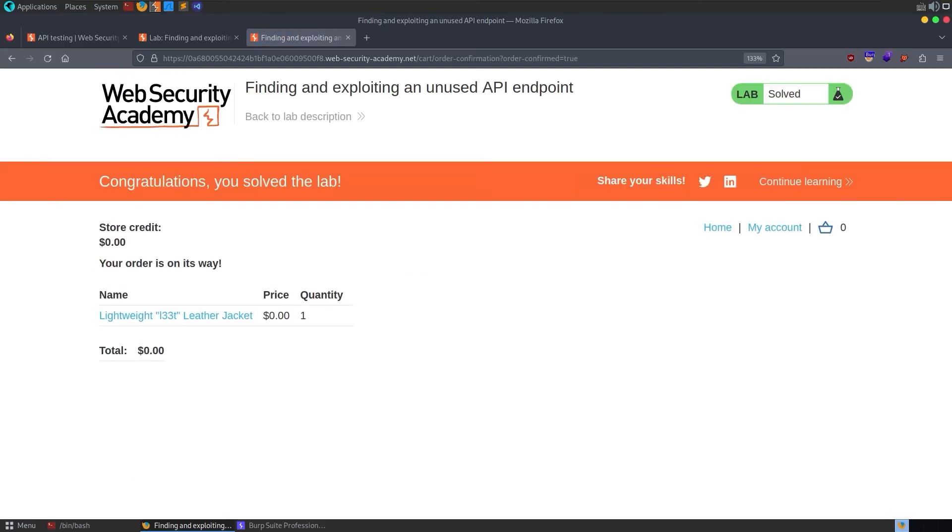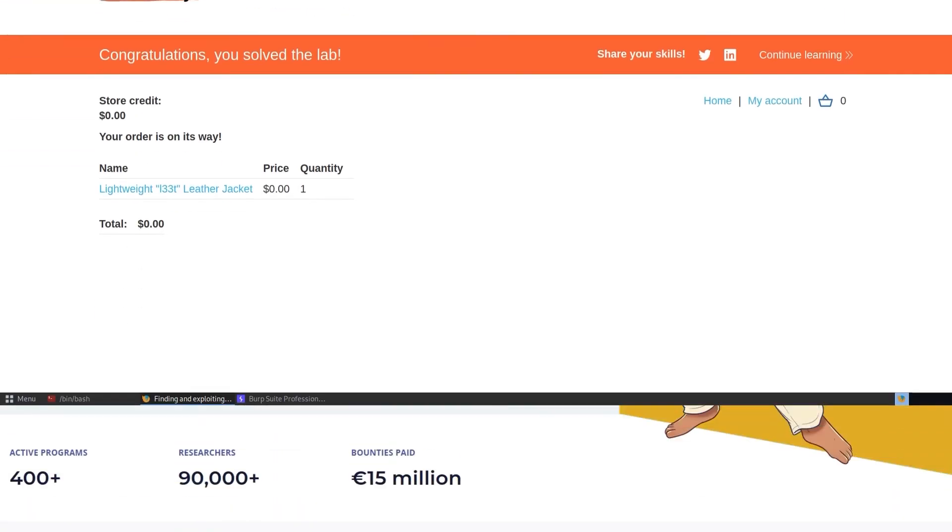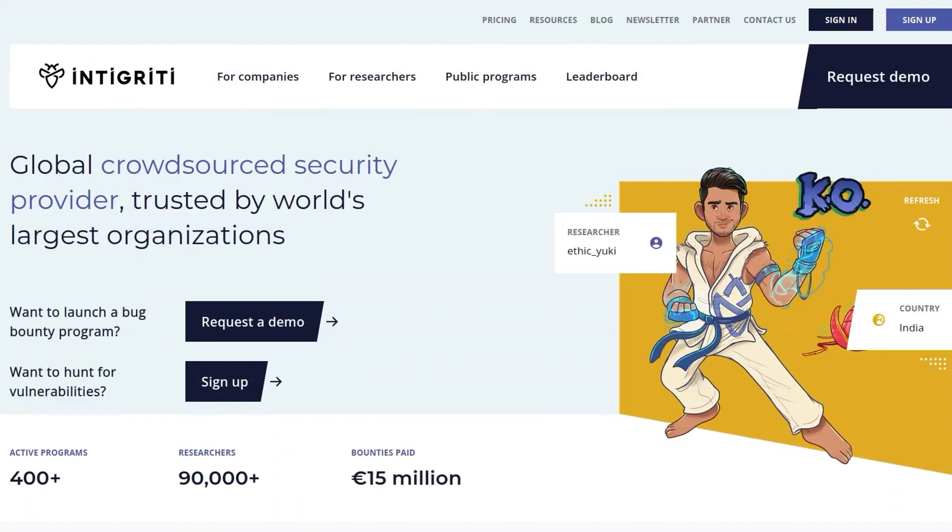And that's it. In this video, we've looked at how we can find and exploit an unused API endpoint. In the next video, we'll look at the final API testing lab, which is exploiting a mass assignment vulnerability. As usual, let me just recommend that you sign up to the Integrity platform if you want to find some API vulnerabilities and get paid for it. I hope you've enjoyed this video. If you have any questions or comments, leave them down below. Thanks.